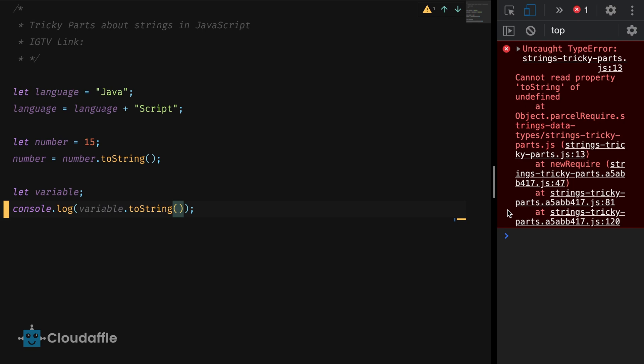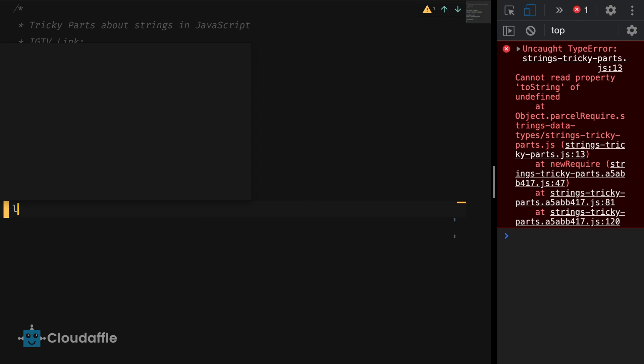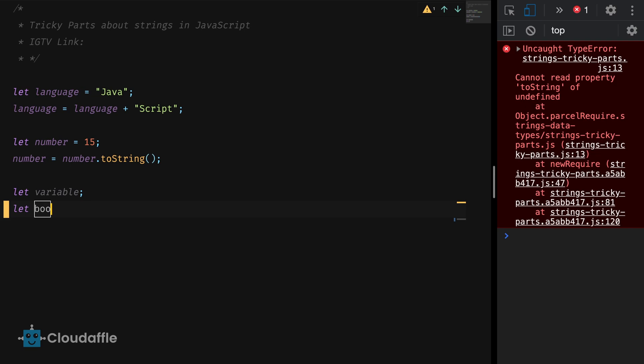Since we are talking about strings, let's look at a simple solution which if implemented will at least not throw error in production. The solution here is to use the string casting function rather than using the commonly used toString function. So let's see how it works. I will declare a few more variables of different value types.